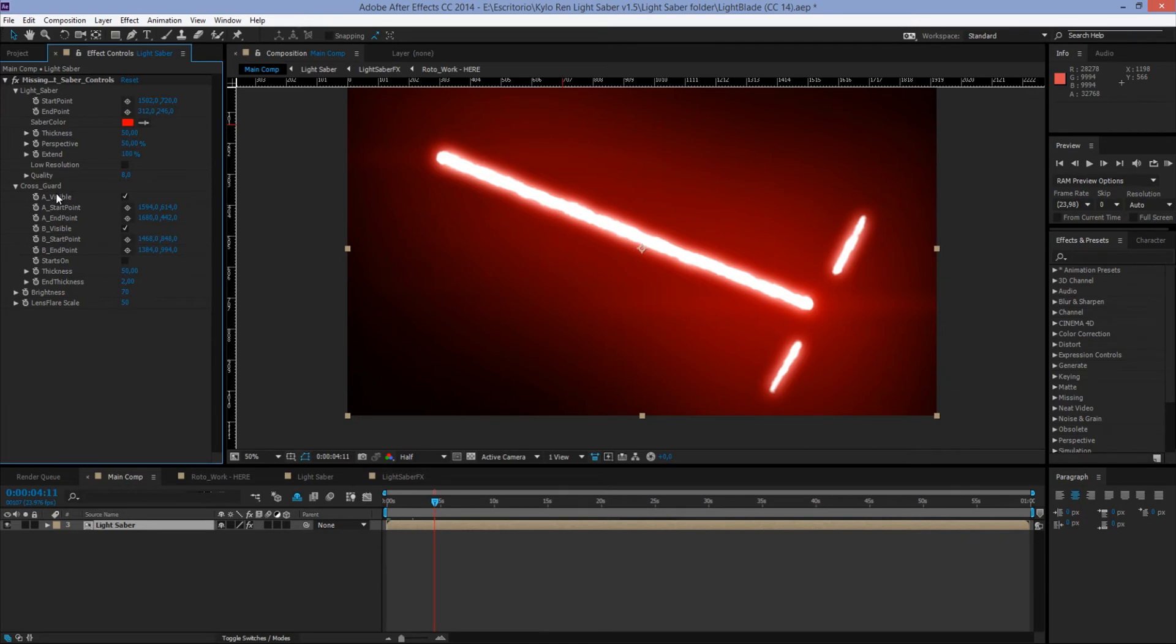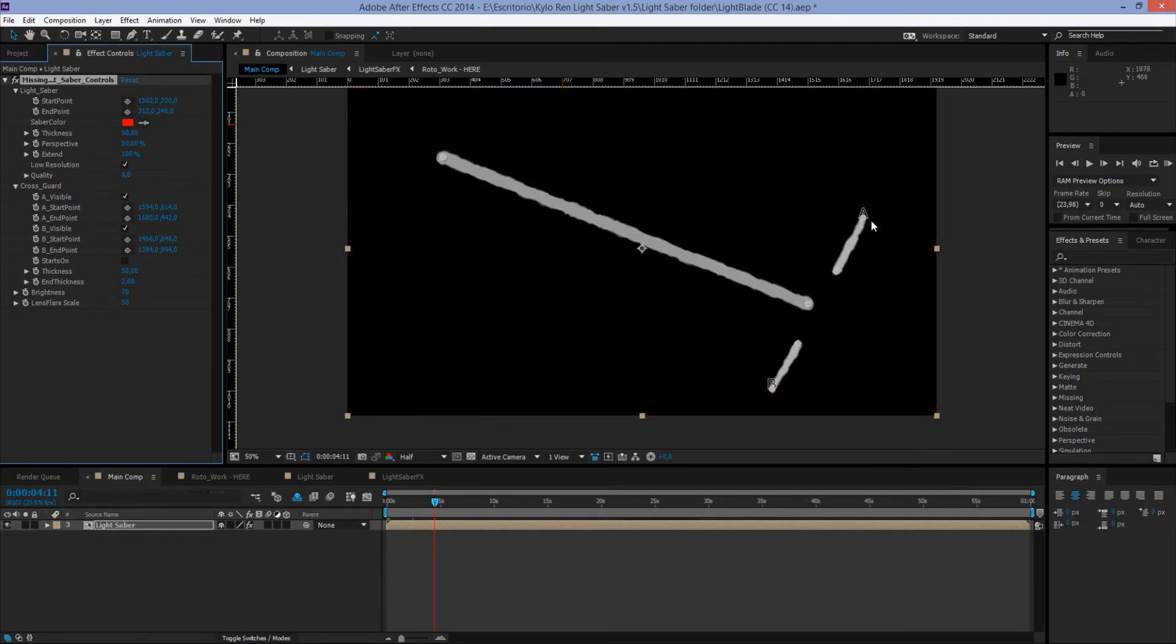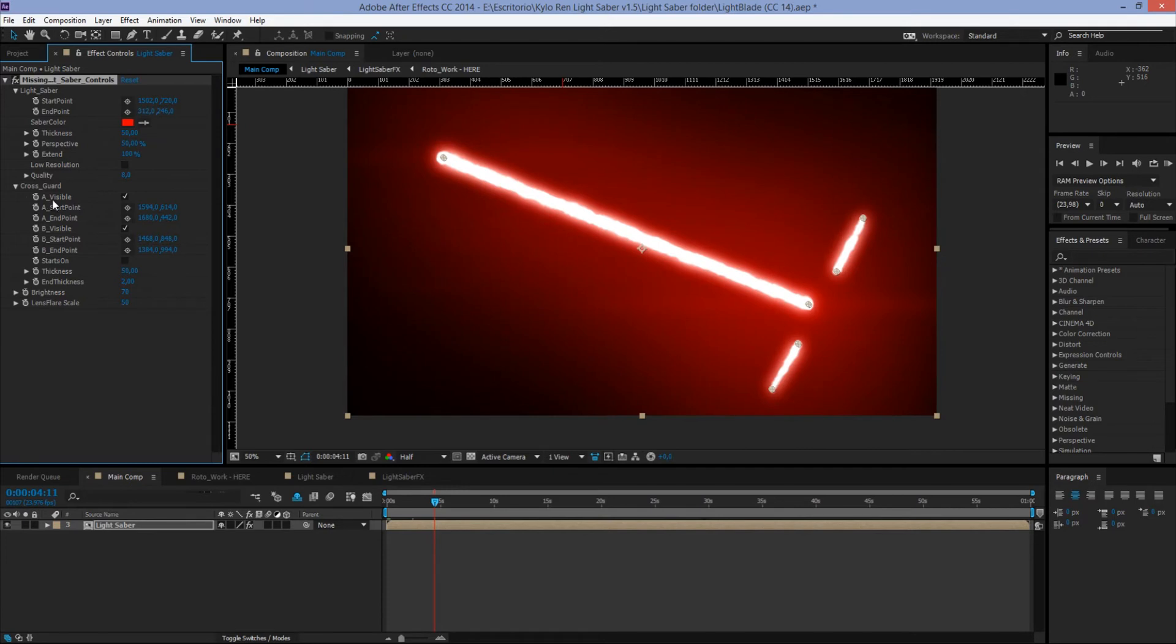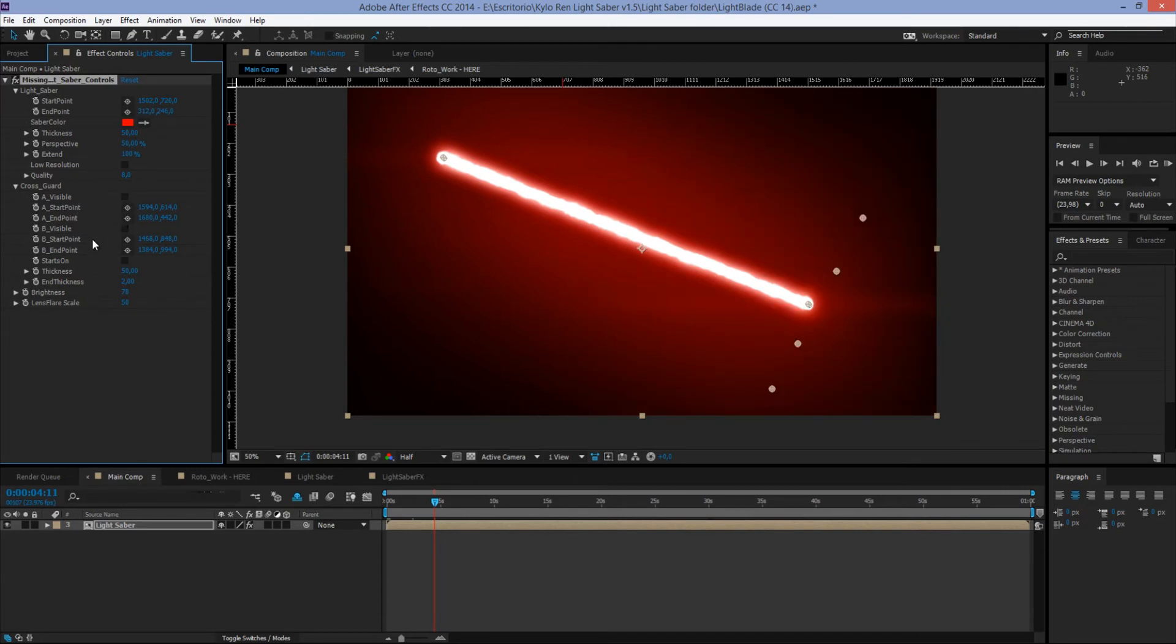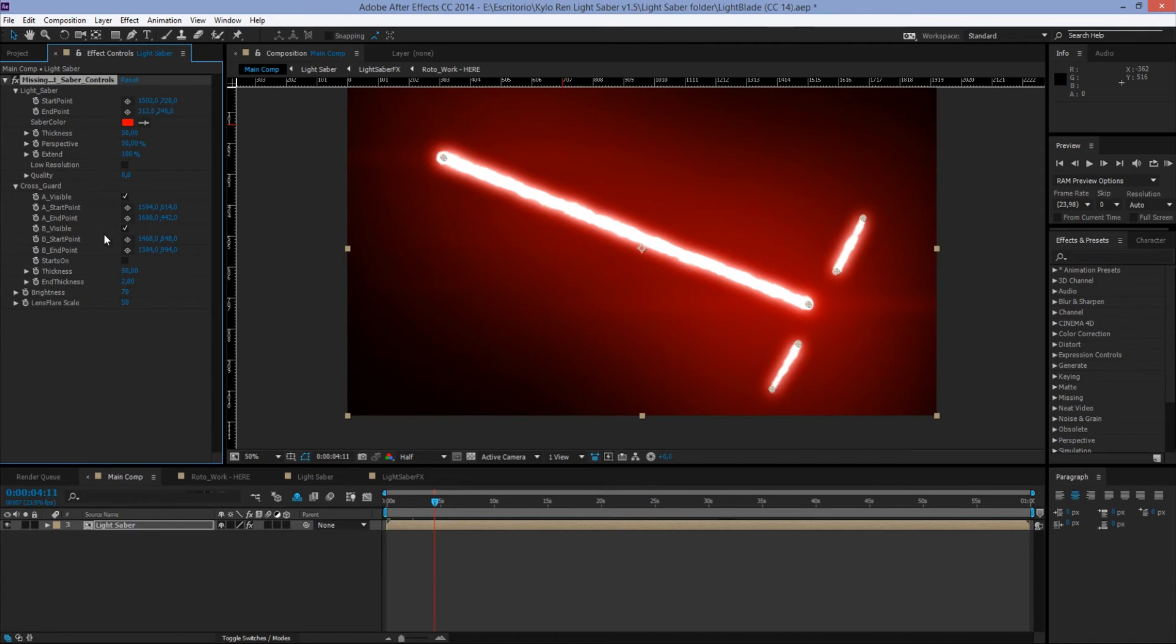Here we have Cross Guard A and Cross Guard B, but how do we know which one is which? Well, in Low Resolution mode, you're able to see that. We have A Visible and B Visible. With these ones, we can control the visibility of each cross guard. So we turn it off, they're gone. If we turn it back on, they're here. Now, as in the main blade, we have the start point and the end point for each. We have A Start Point, A End Point, B Start Point, and B End Point.